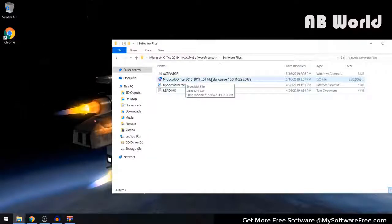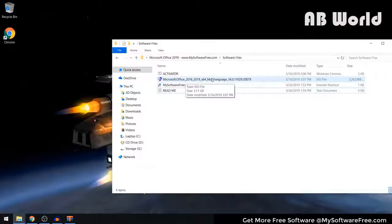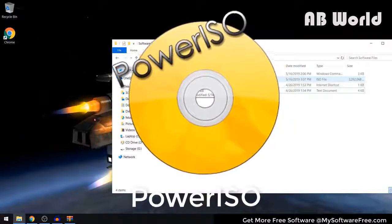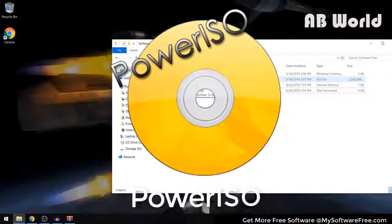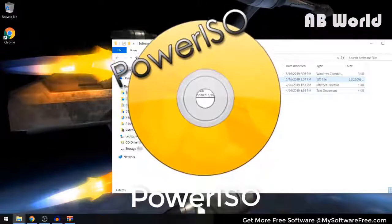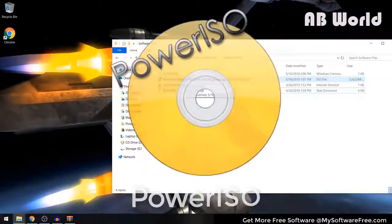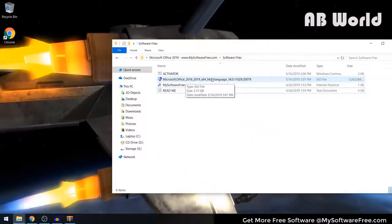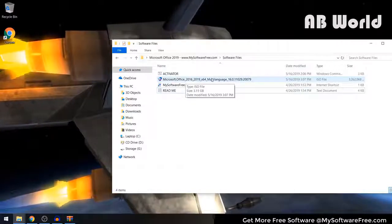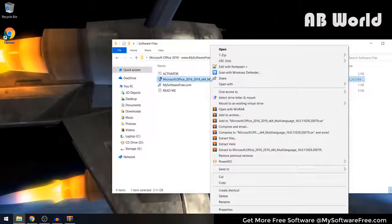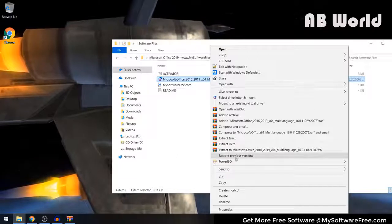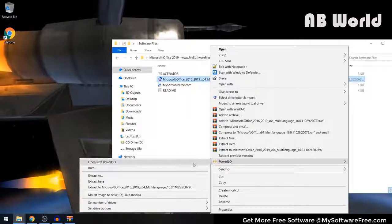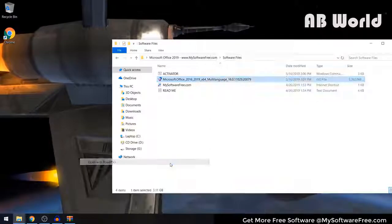This is an ISO file, so you're going to need to download the software called Power ISO in order to open it up. If you don't already have Power ISO downloaded, I'll be putting a link in the description. Once you have Power ISO installed, come back to this video, right-click on this file, go to the Power ISO option, and select Open with Power ISO.